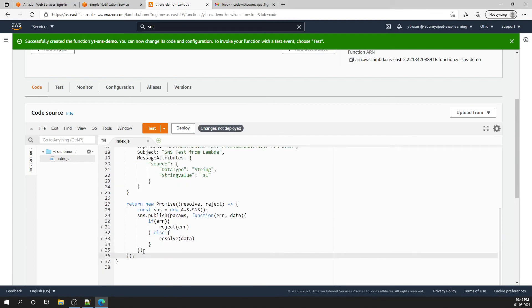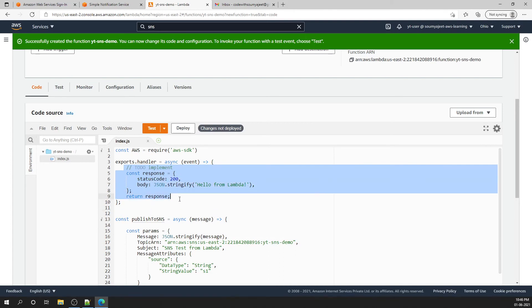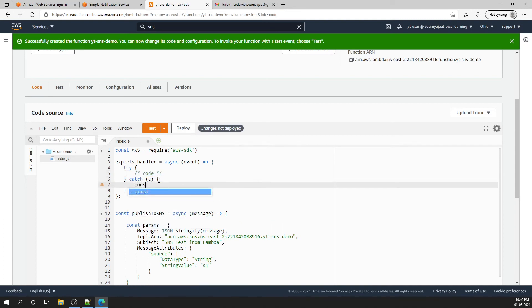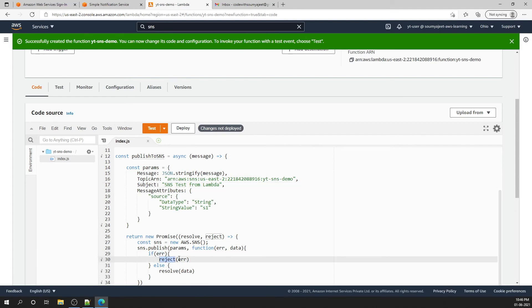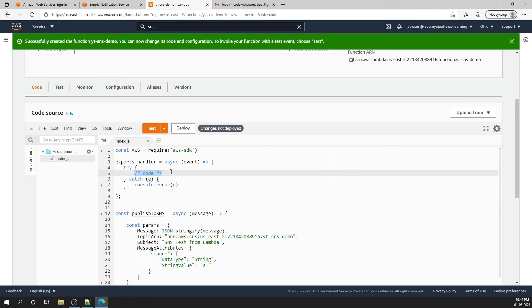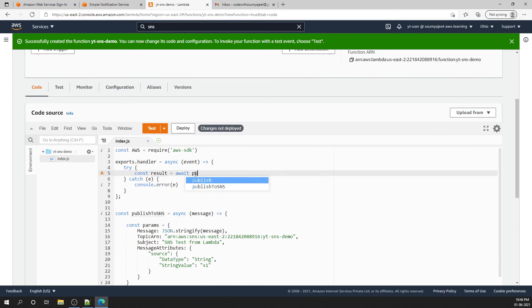This completes the helper function. Now we write the main handler. I'll remove the boilerplate and add a try-catch block. In the catch block, I'll do console.error with the error object — this error comes from our reject method. In the try block, I'll say const result = await publishToSns, since we created it as an async function. I'll pass the message 'This is a test message'. Then I'll deploy.